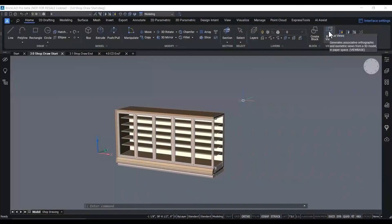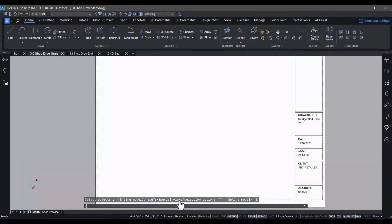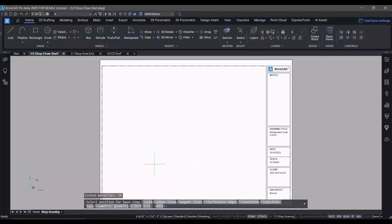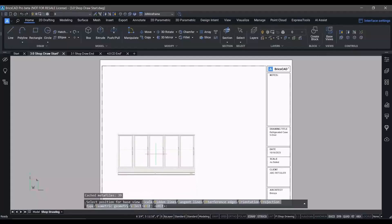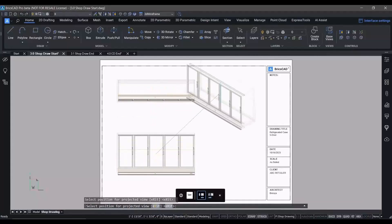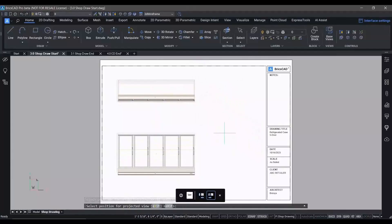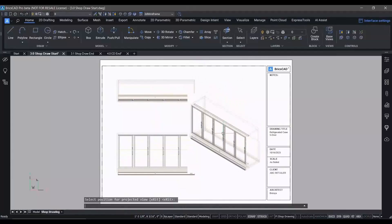Now let's start to lay out some drawing views of our five-door refrigerator cabinet. We need some shop drawings that will be used to finish the assembly of these cabinets and prepare them for installation on the floor of the store.